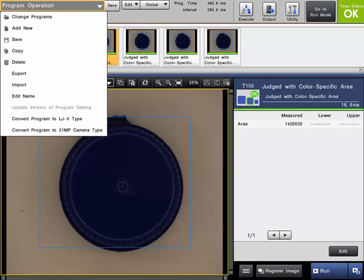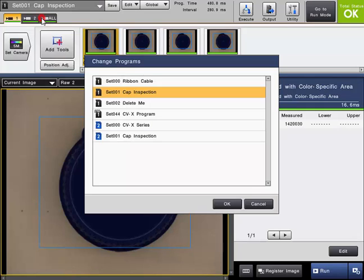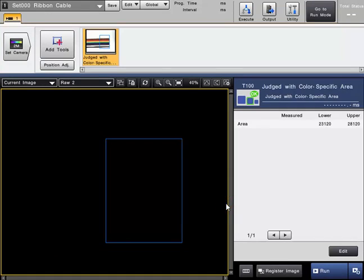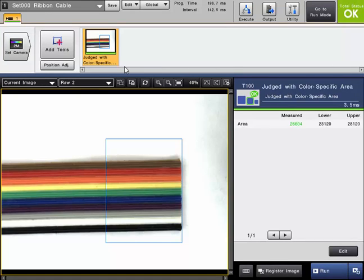If you want to change which program you are currently editing, just simply click Change Programs. Again, the list of programs that are available on SD1 and SD2 will be displayed. Select the program that you want to switch to, click OK, and now you can edit that program.